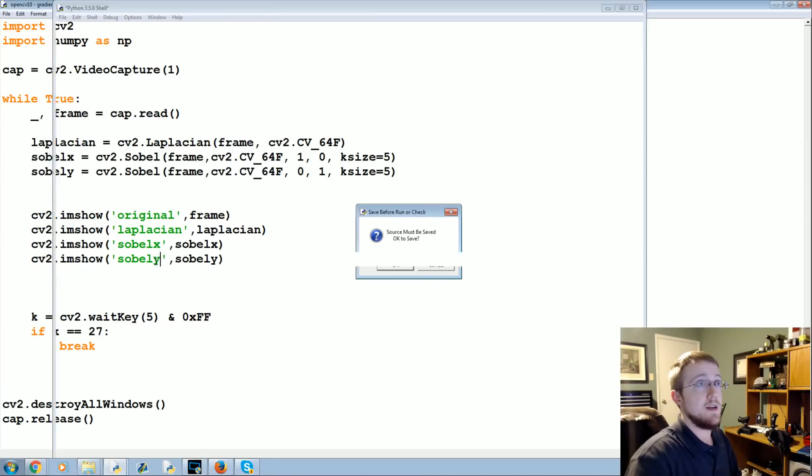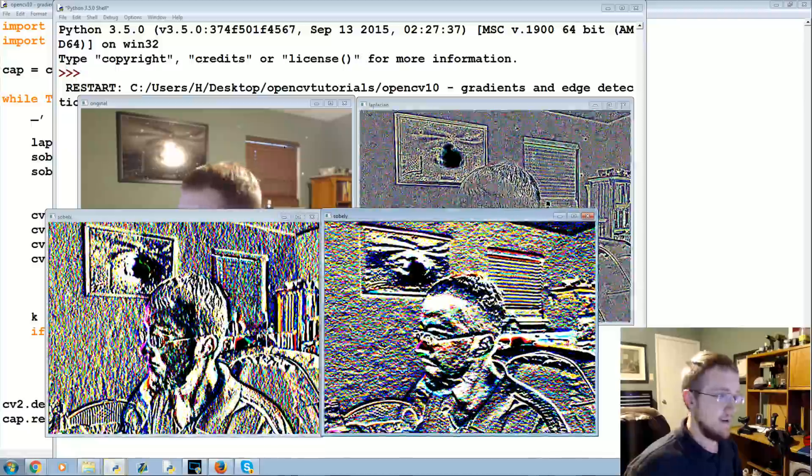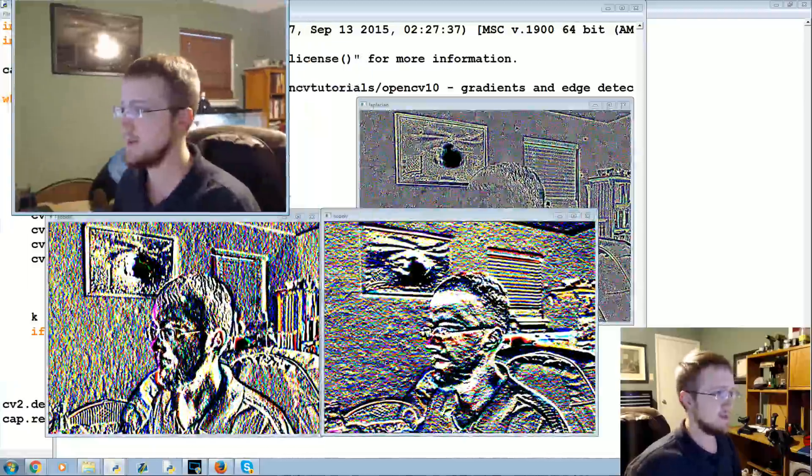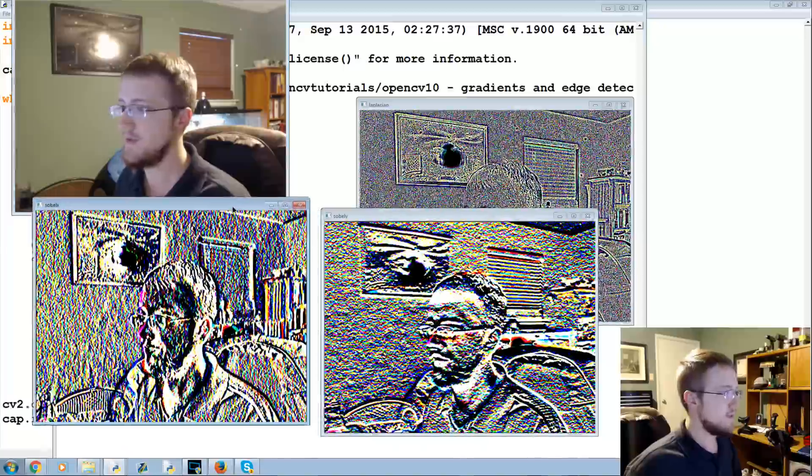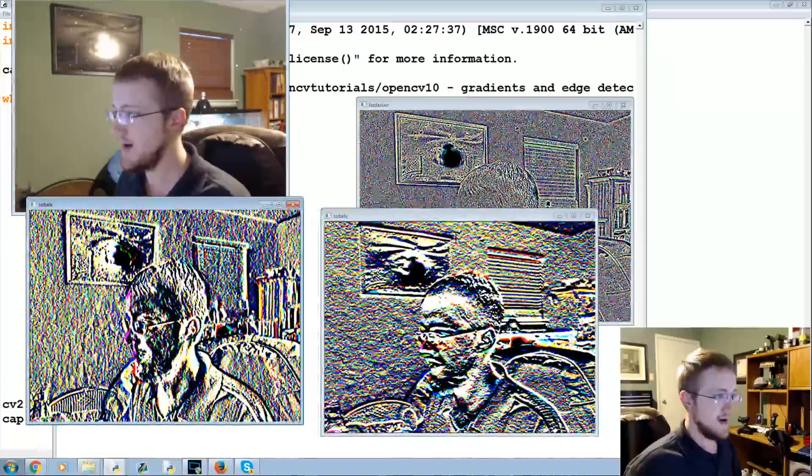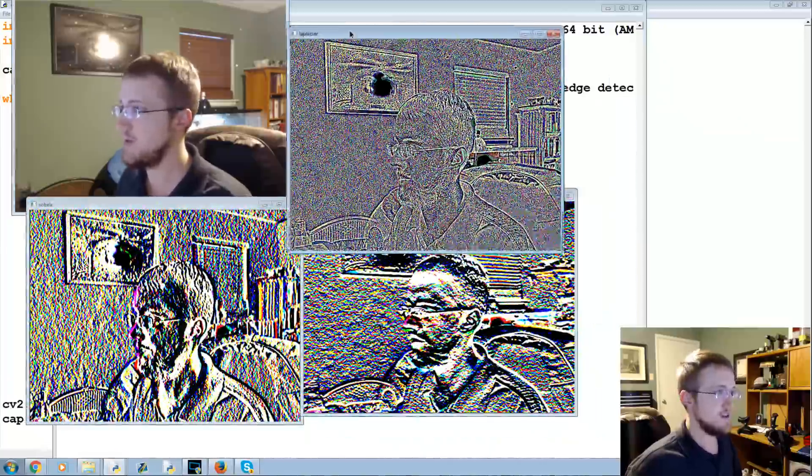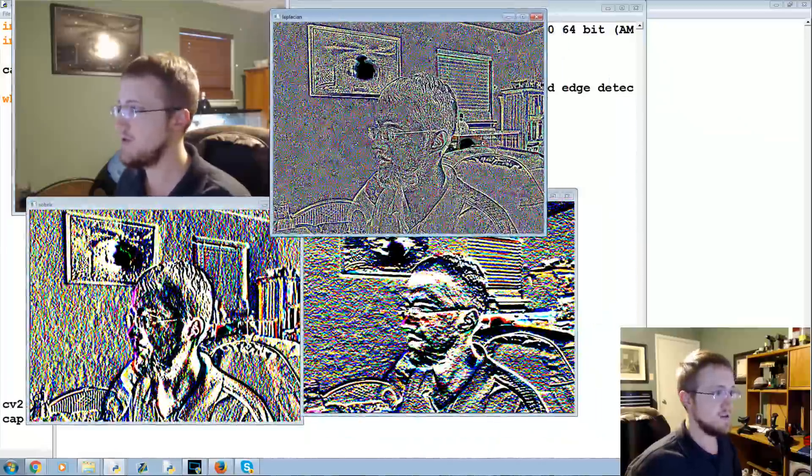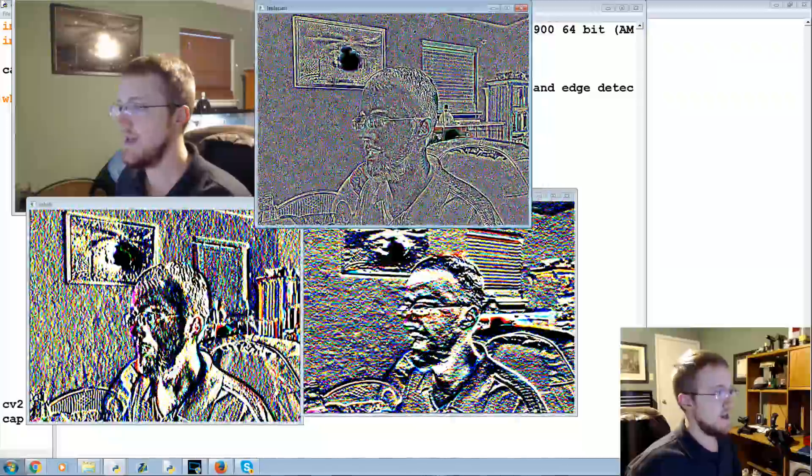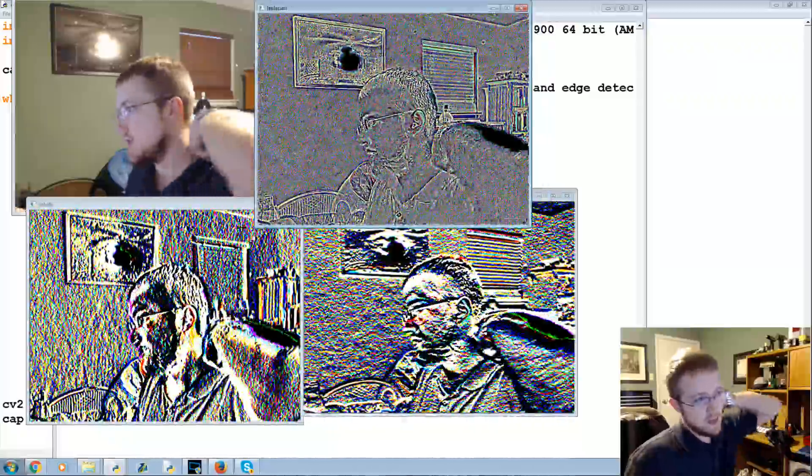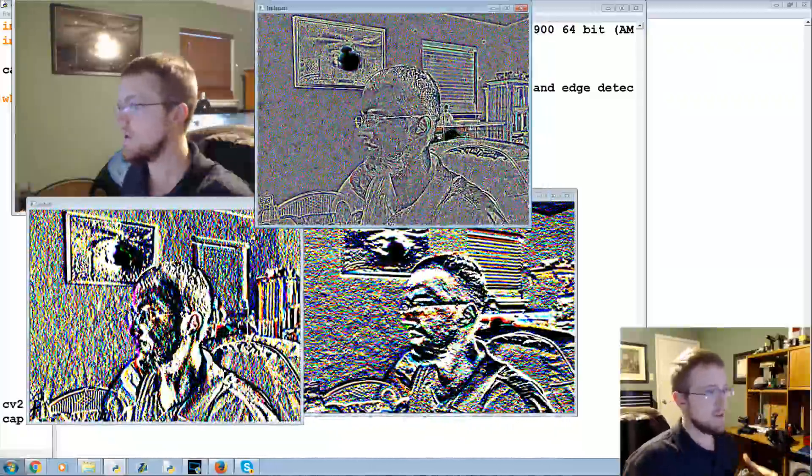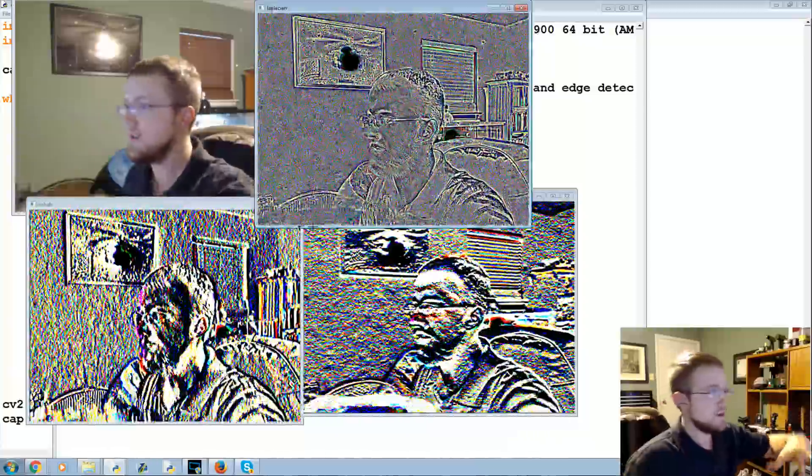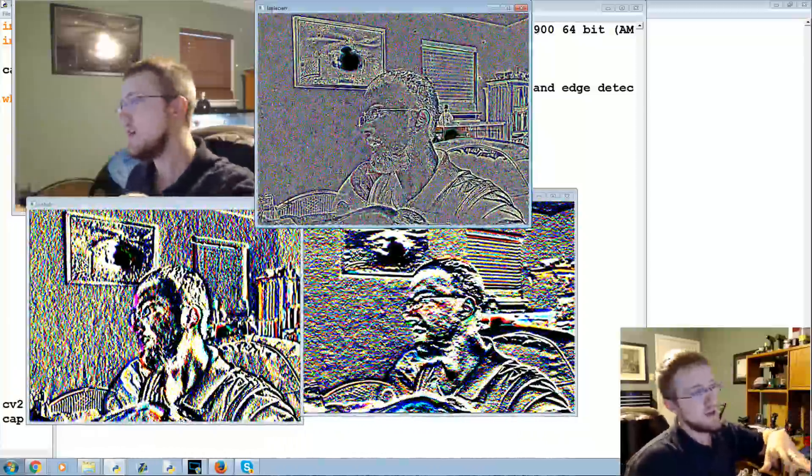So we'll take this, paste, sobelx and sobely. Save and run those and there you have your gradients. So one is a vertical and one is more horizontal gradient as you can probably see here.